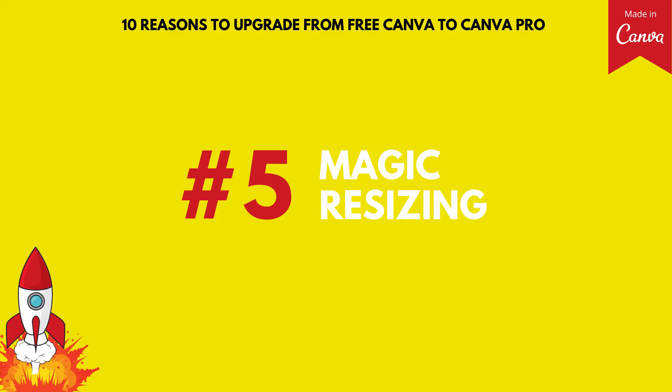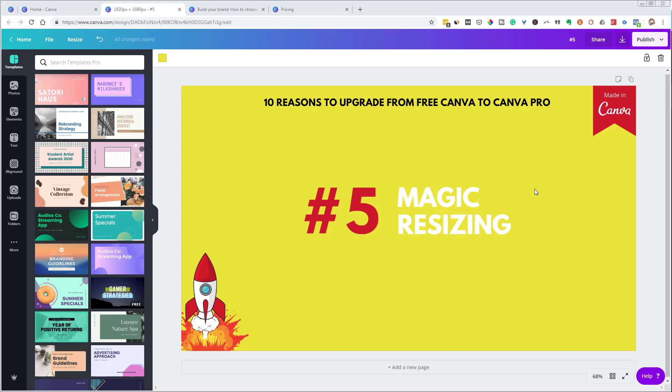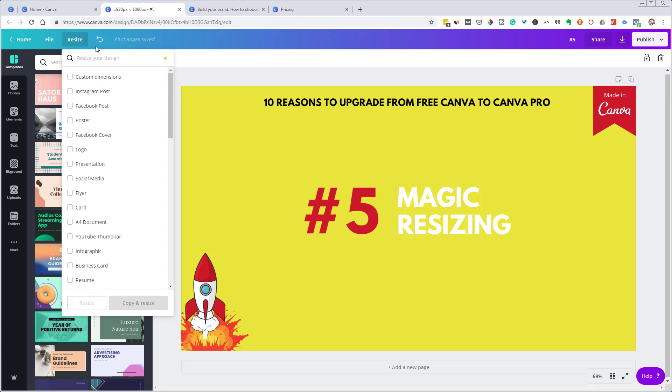Number five, magic resizing. All right, so here's this slide that you just saw. And of course, I did create this in Canva, which you probably knew because I slapped this little icon up there. But let's say I wanted to use this particular graphic on some other platforms, which is going to have some different dimensions. So let me just jump up here and check out this resize button, which you only have in the Pro version.